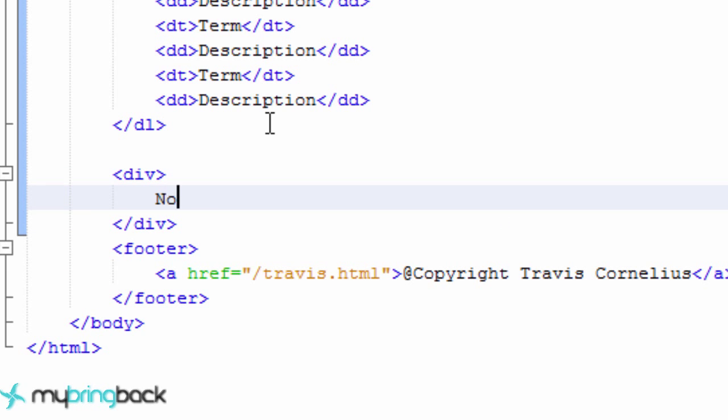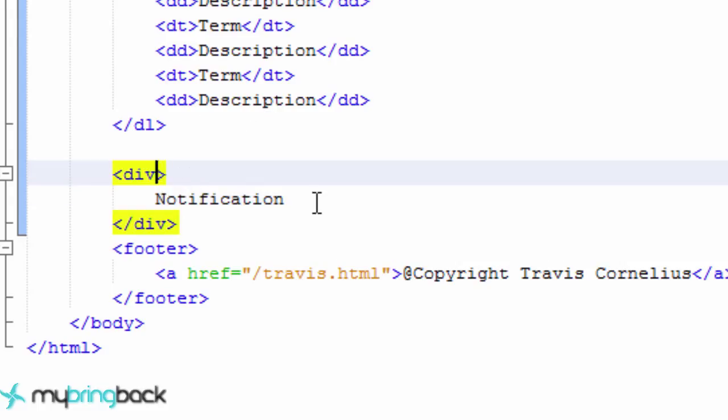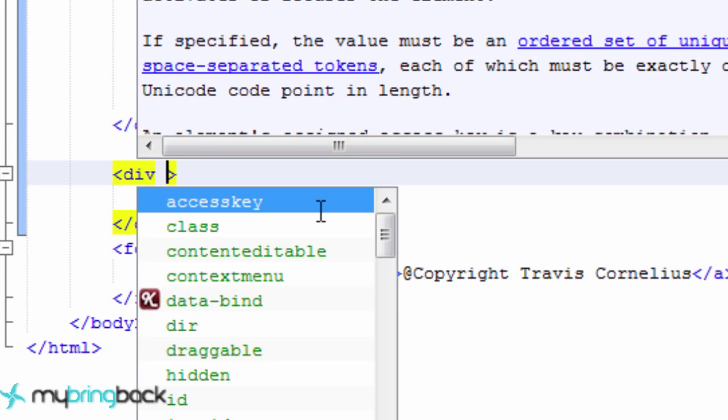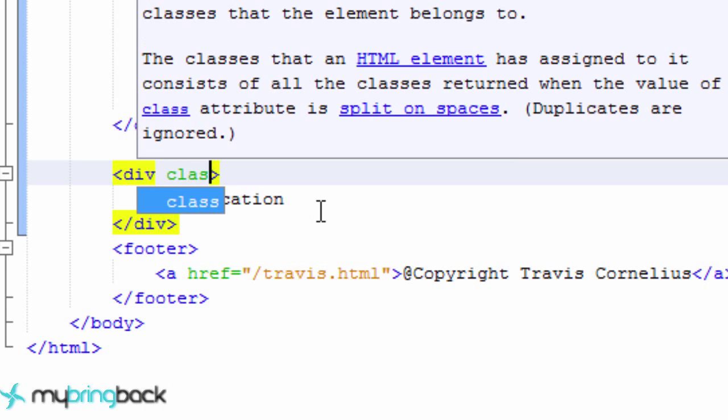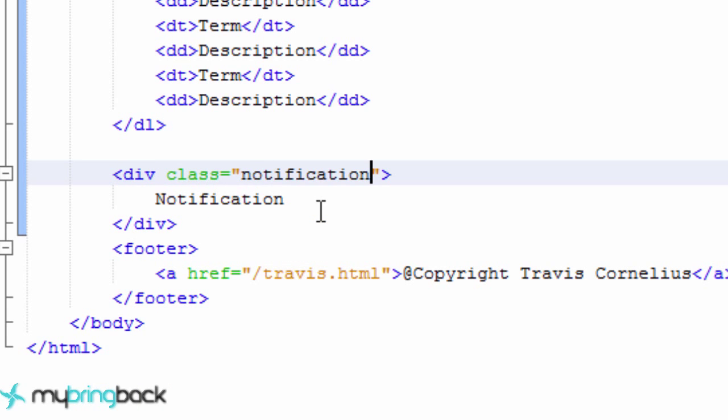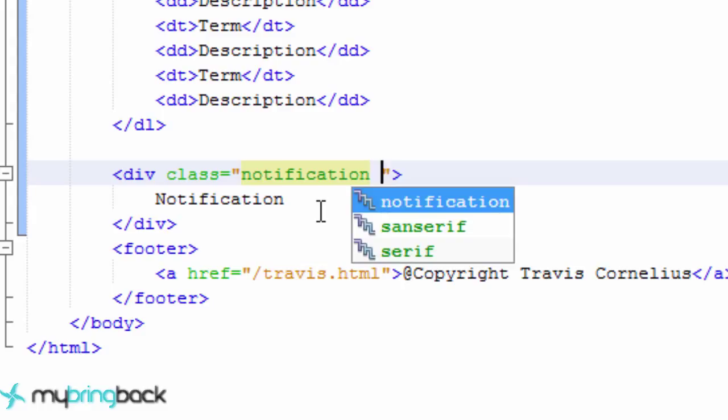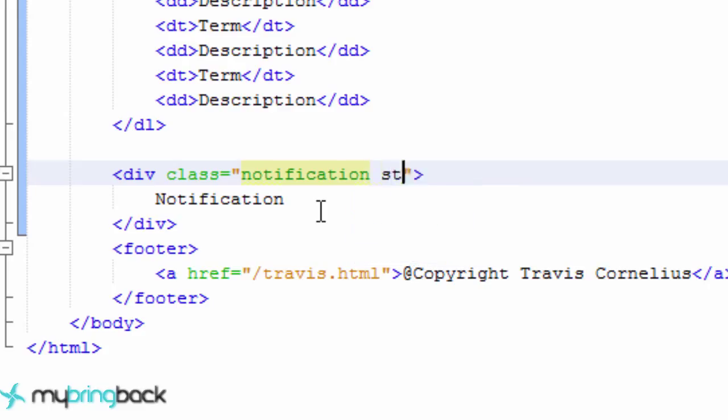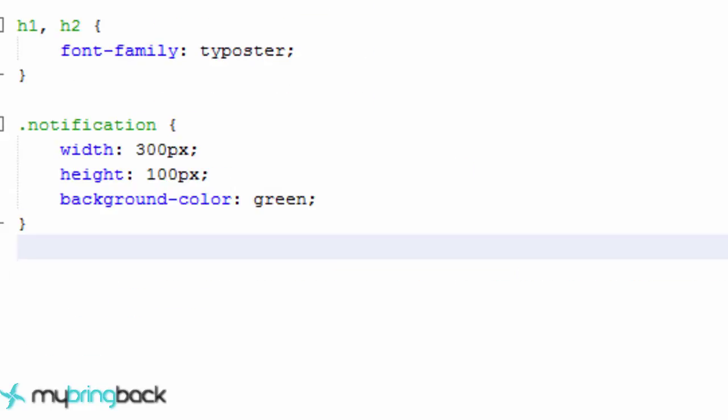And this is just going to be a simple notification. And we're going to learn about positioning this within the screen in different places. So what we want to do first is give this a class name. We're just going to give this a class name of notification. And also, we're going to give it another class name. So that's something you can do. You can do multiple class names for one element. And we're also going to give this the name of static. So let's save this and jump over to our CSS.